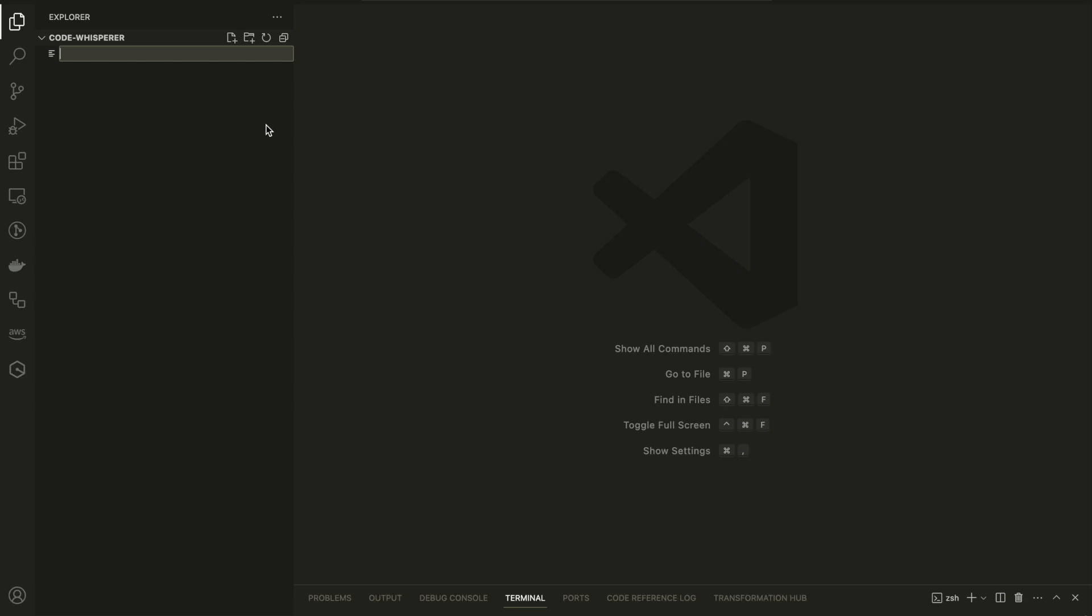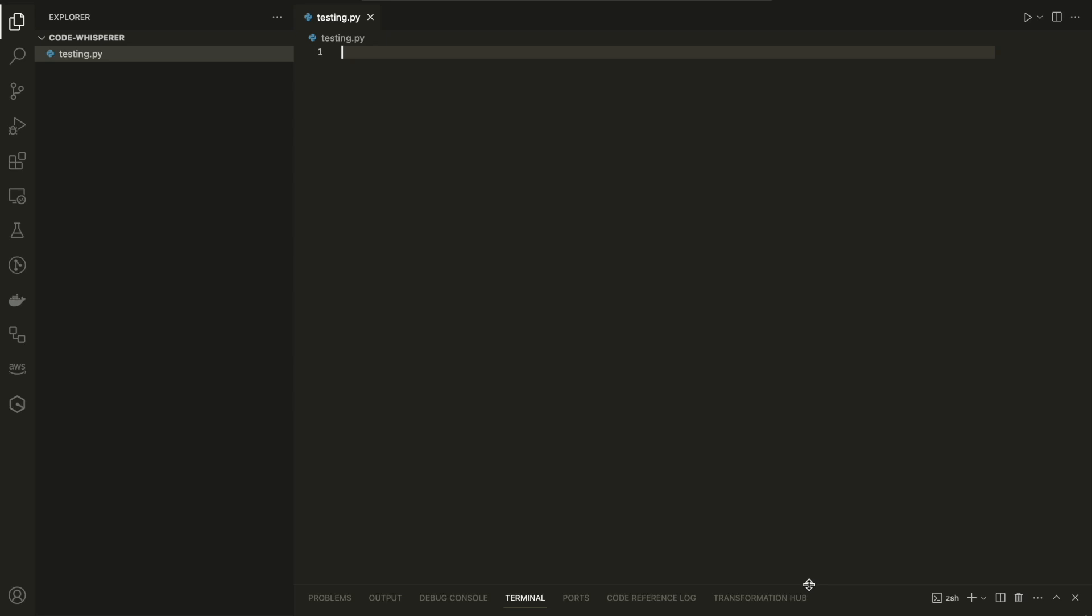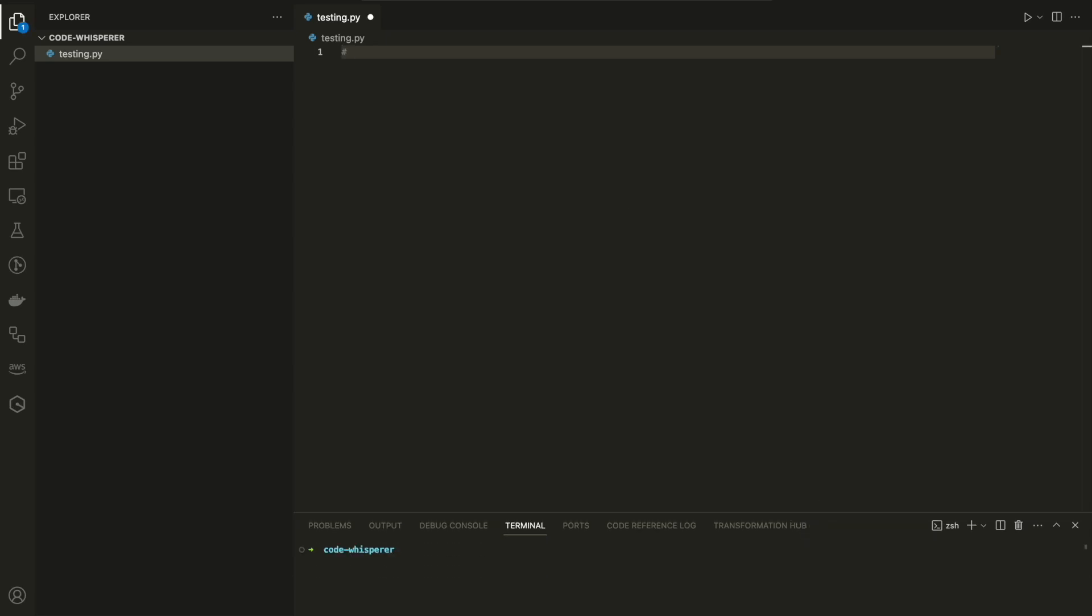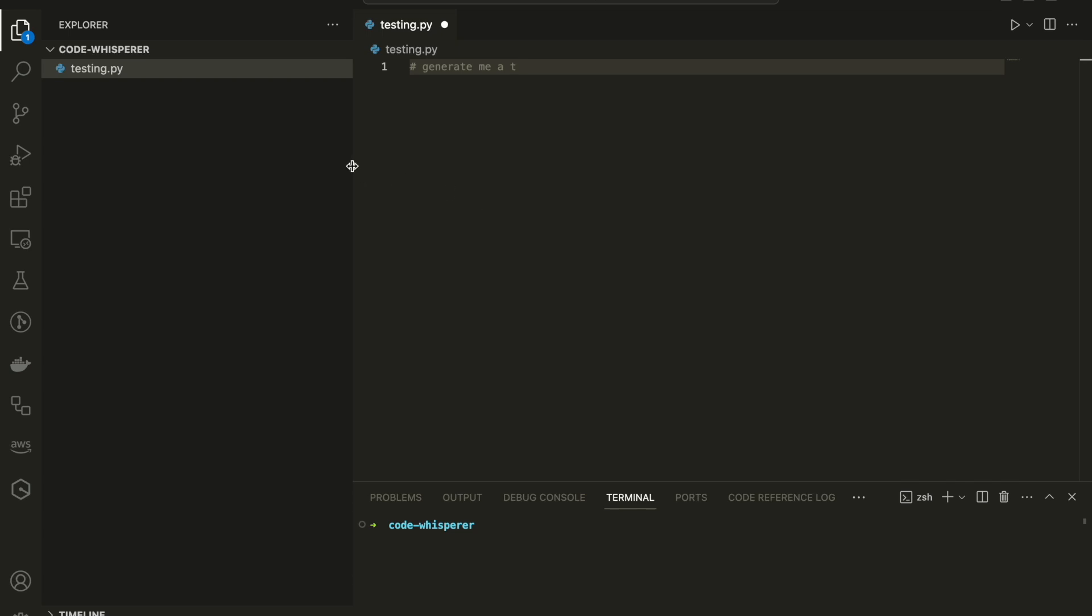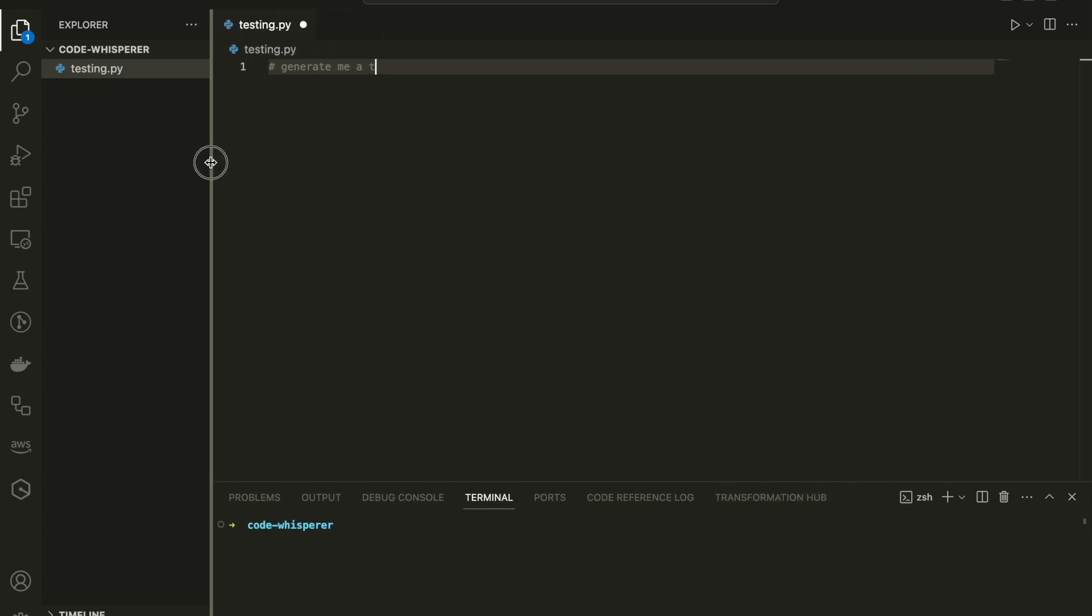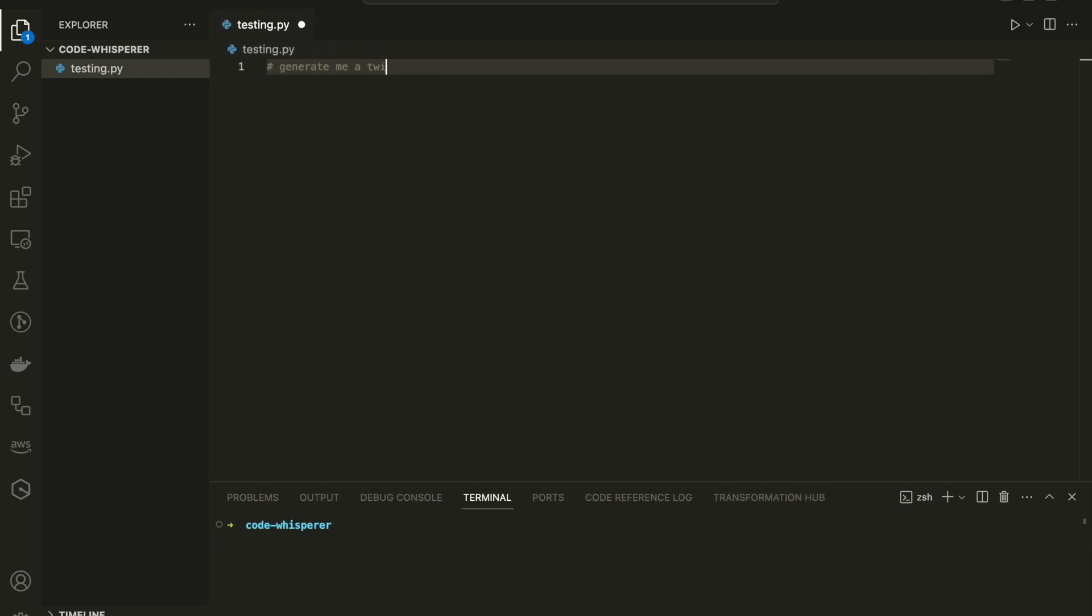I'm going to create now a Python file. And I'm going to show you with Python, with JavaScript and with PHP, how it works. Give you examples. And you can choose whatever programming language you like in order to use the AWS CodeWhisper. So now I'm going to ask it, I'm going to instruct it the same as the way that GitHub Copilot works. I'm going to ask it to generate me a Twitter fetch function in Python. And pretty much that's it.